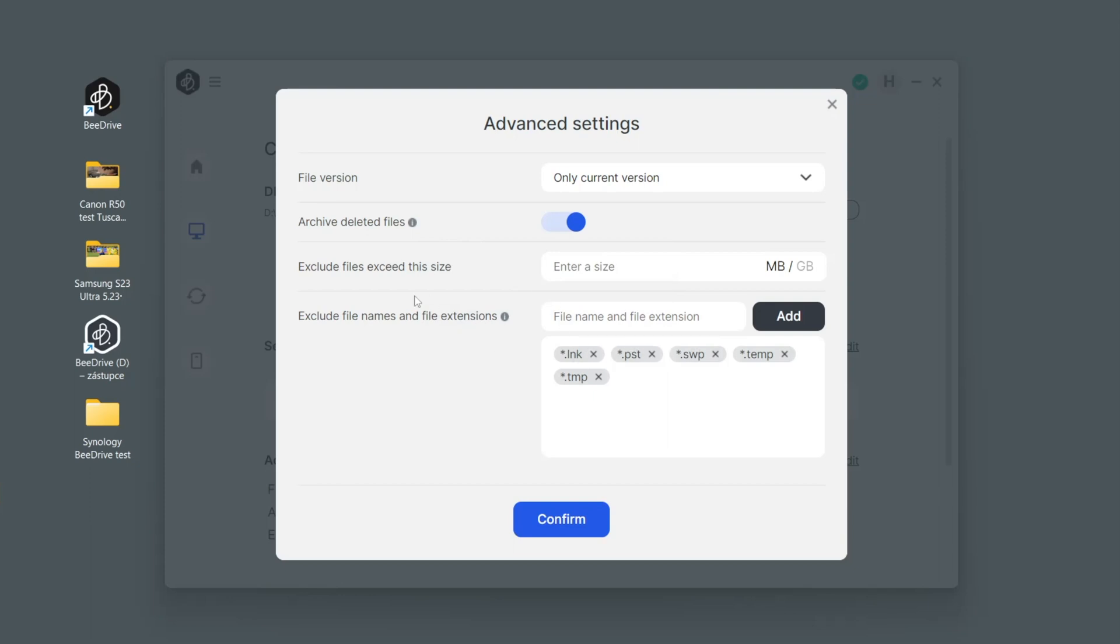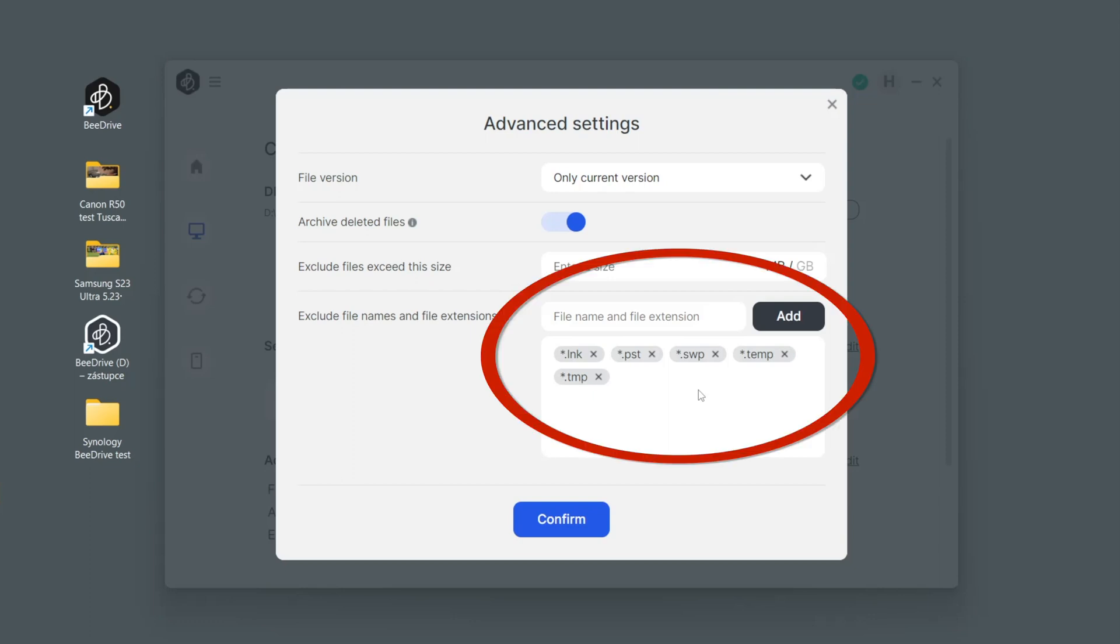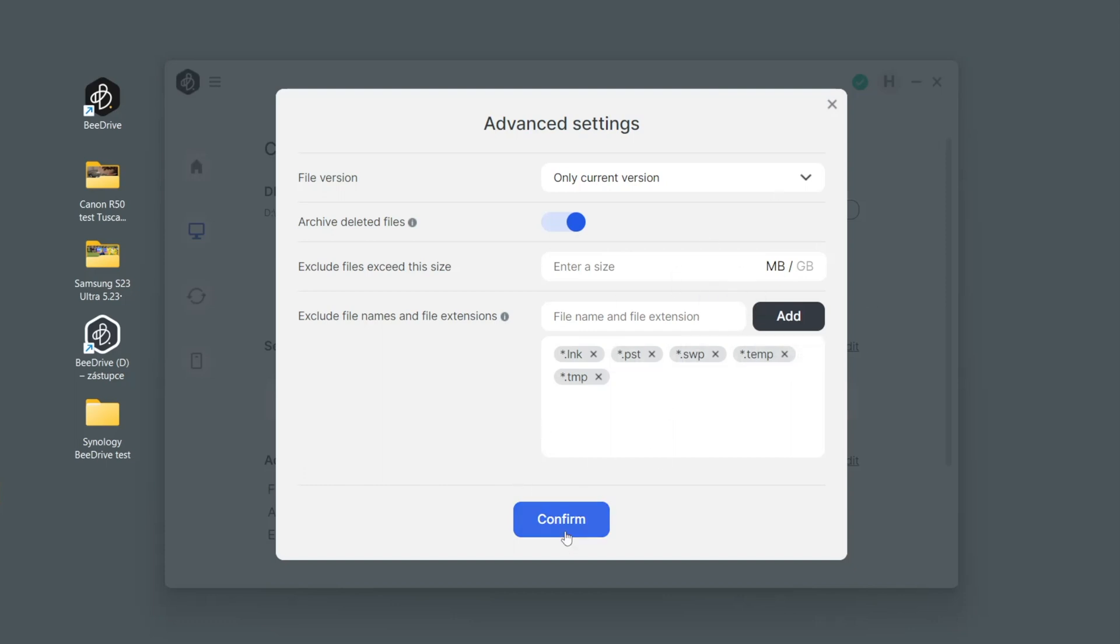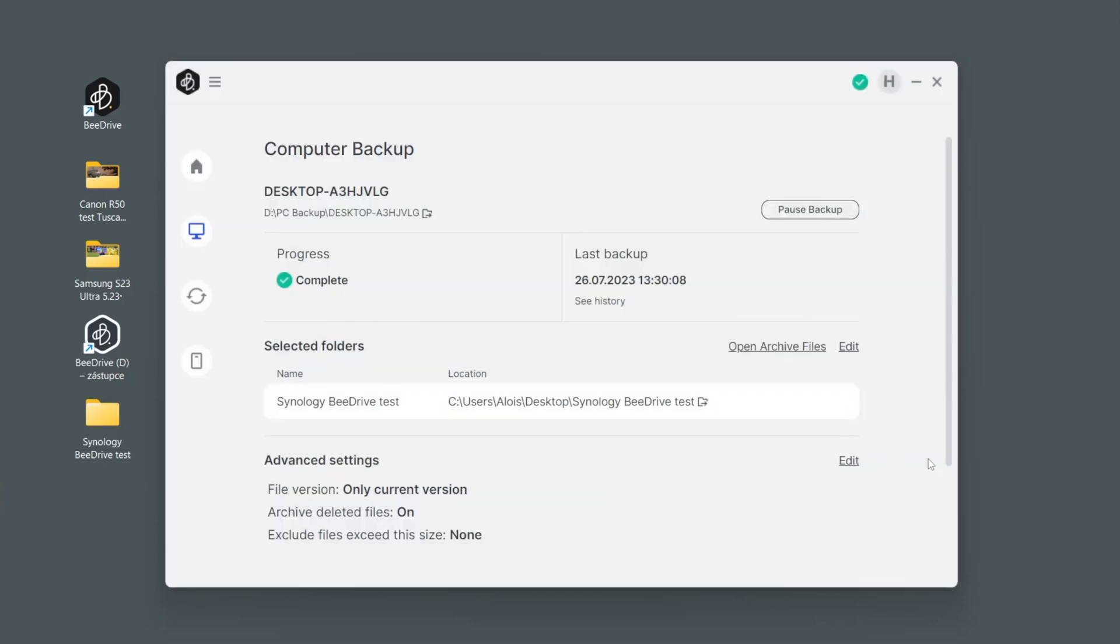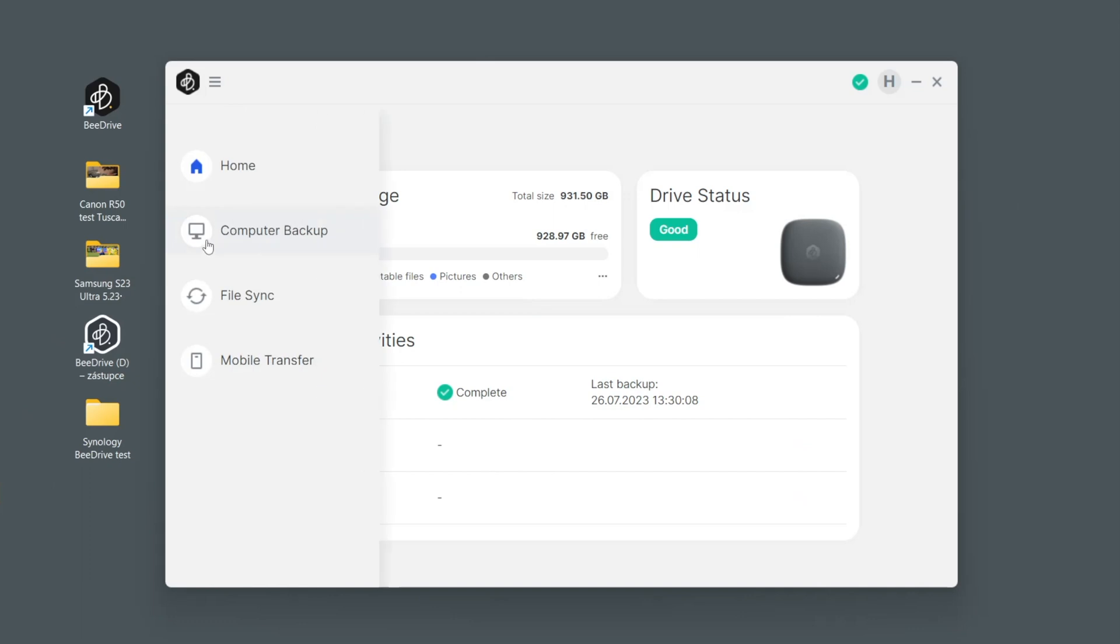Then you have the option to exclude files. For instance if you have some really huge files or videos you can exclude them. The same way you can by default prevent B-Drive from backing up some temporary files or pretty much any files you would define here. Please do not forget you have these advanced settings and you can check what's happening here on the main dashboard.